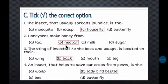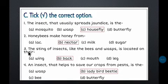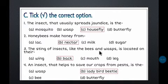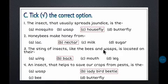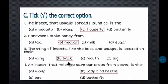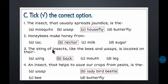Number two: Honeybees make honey from __. Honeybees suck nectar from flowers and from it honey is made. Number three: The sting of insects like bees and wasps is located on their __. Options are wings, back, mouth, or legs. The answer is back — stinging insects have a small sting on their back.